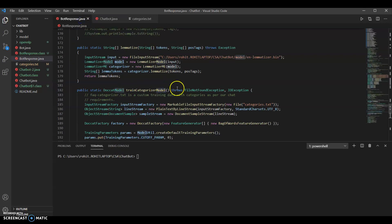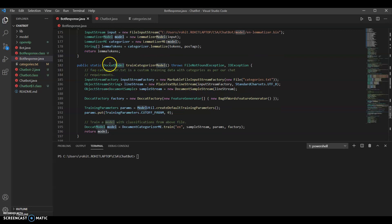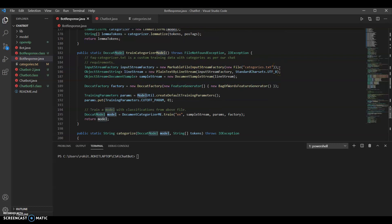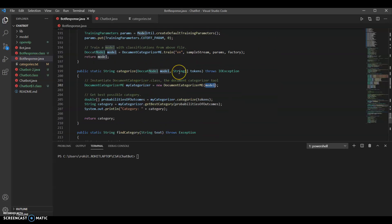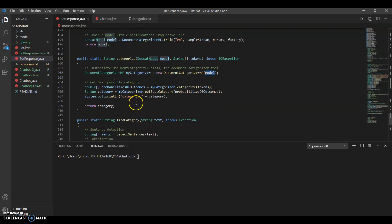Back to the bot response class — this is the function that trains the model. It returns that model and takes no input. We streamed the categories text file, trained it, and returned that model. Then using that model as an input parameter for the categorize function, instead of instantiating a model that came with OpenNLP, we directly created a model and used the model passed in as a parameter to instantiate the document categorizer class. We then compared the user's input to all the categories and used a prediction algorithm to decide the best category for that input, printed that category for reference, and returned it.